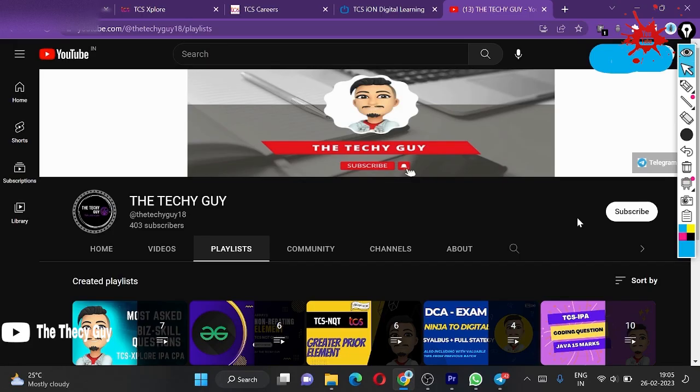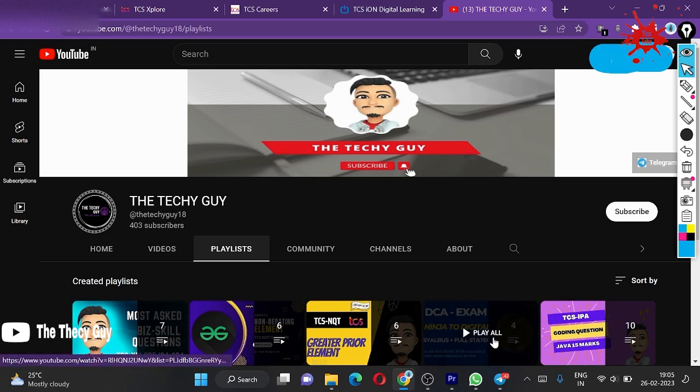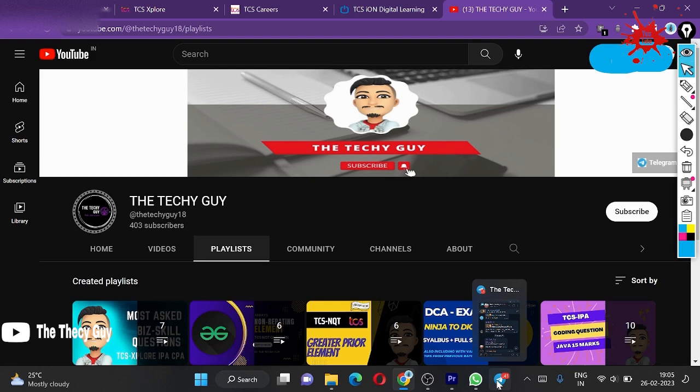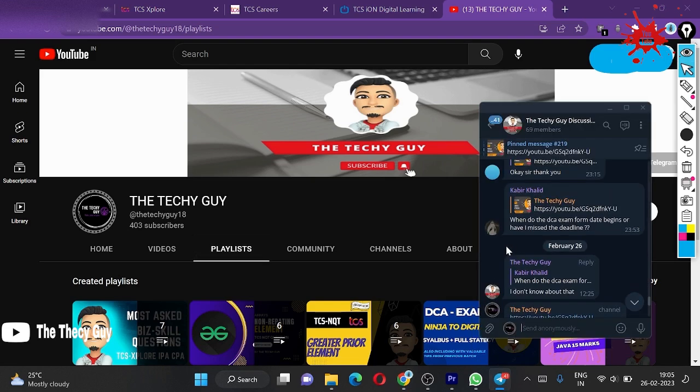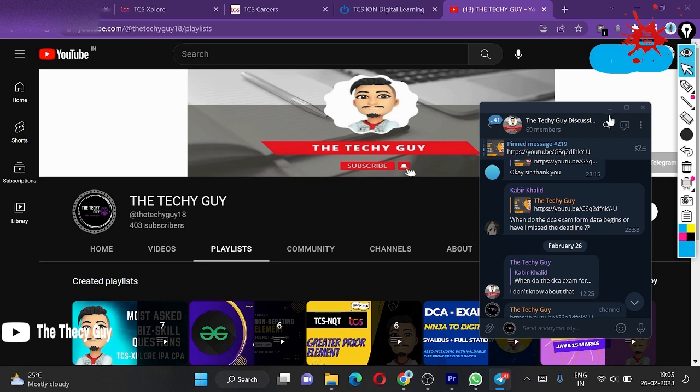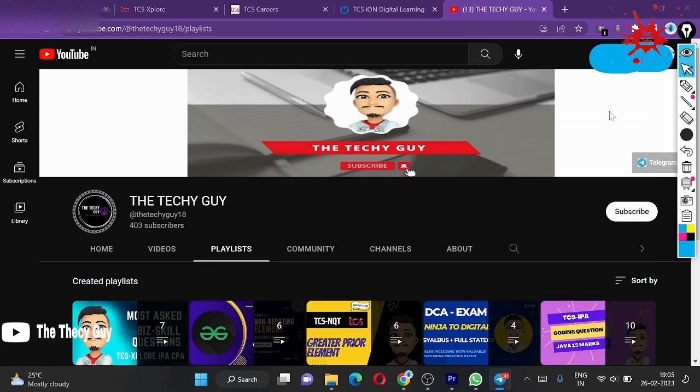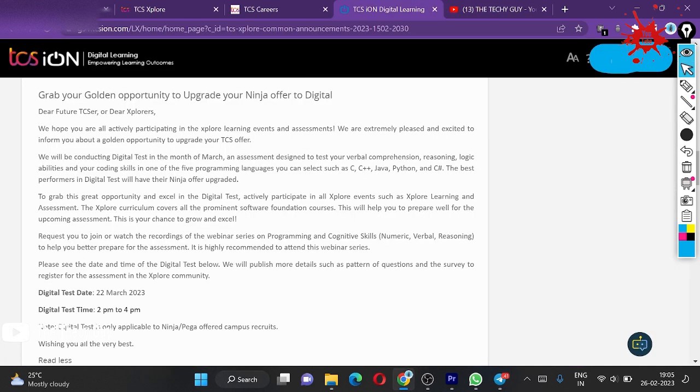Hello guys, welcome back to the channel TechieGuy. Today we are discussing the most trending topic which is TCS BCA exam. If you come here and see, someone has asked me when the TCS exam form date begins or if they have missed the deadlines. In this respect, I just opened my explore portal to get to know.